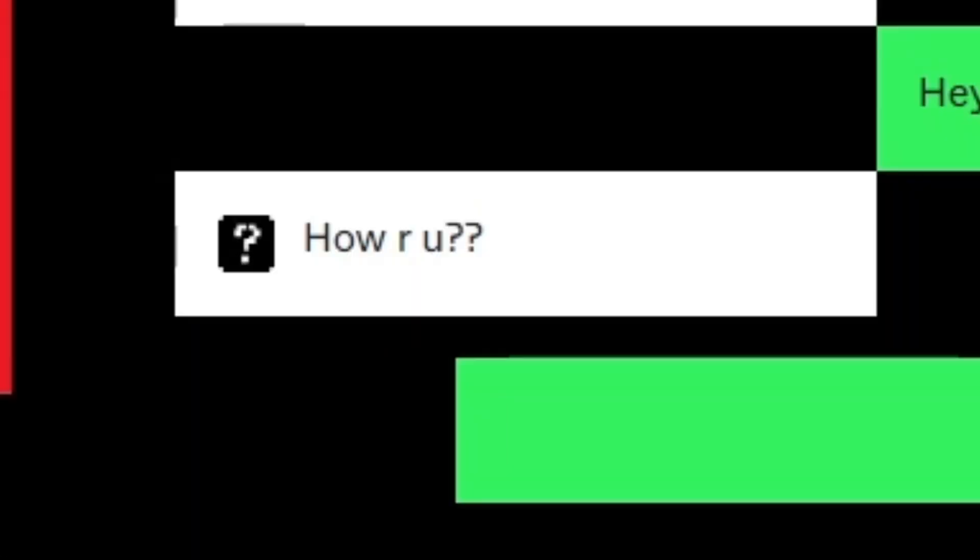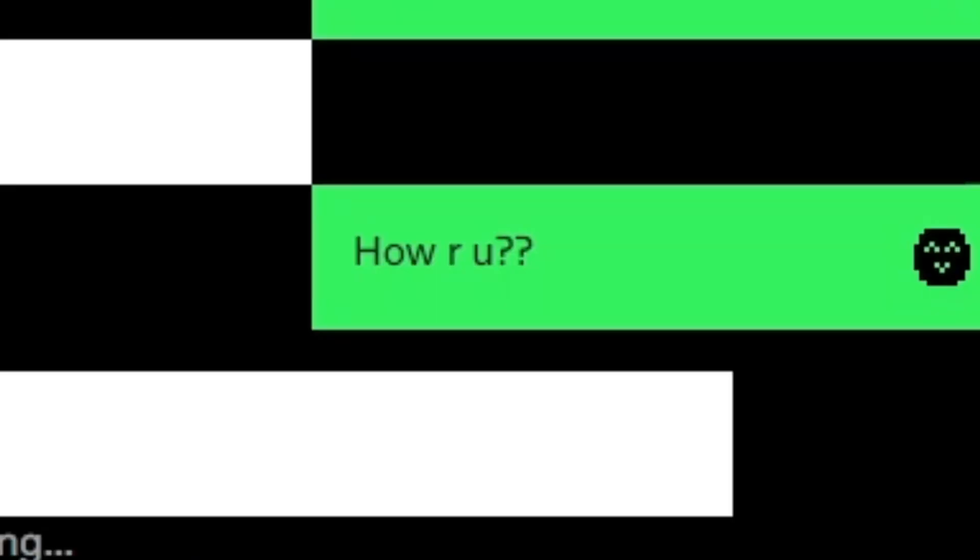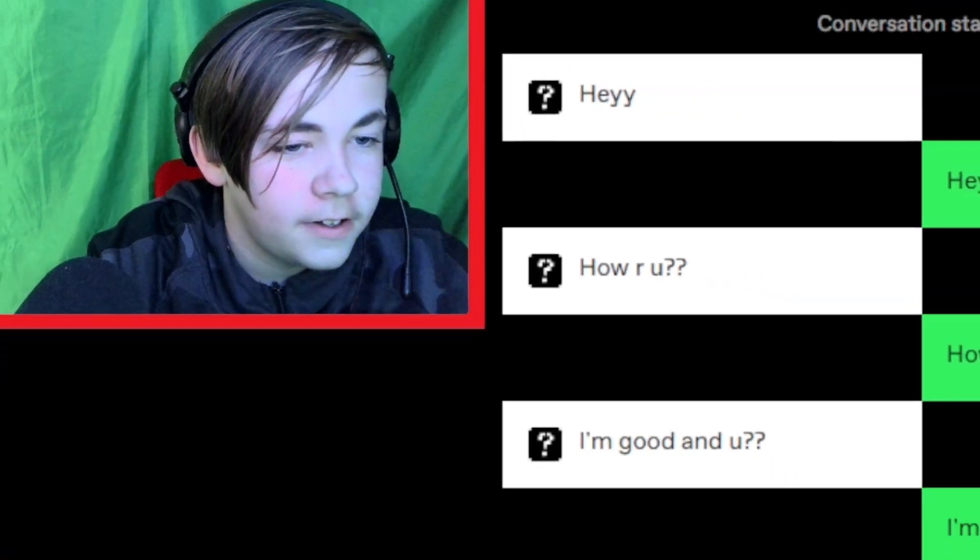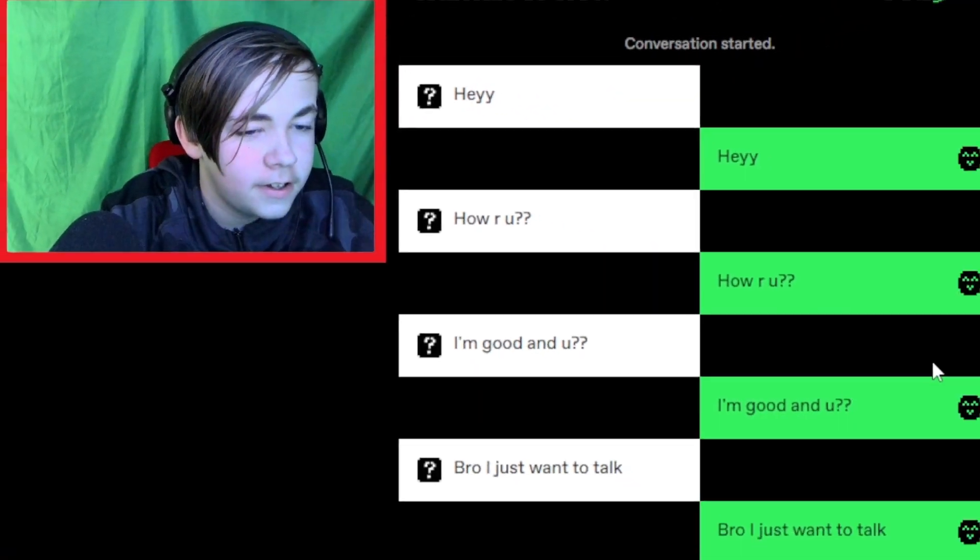Hey. Hey. How are you? I'm good, Andrew. Bro, I just want to talk. I'm gay. That's a human.